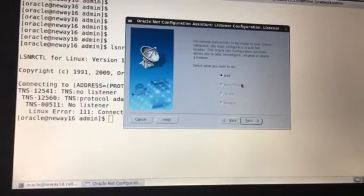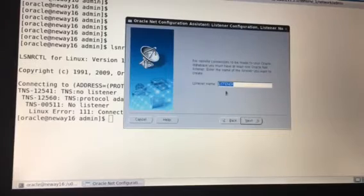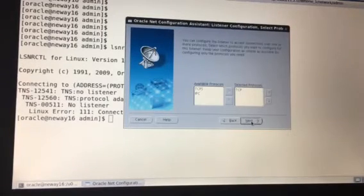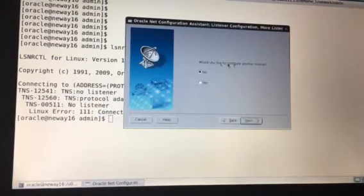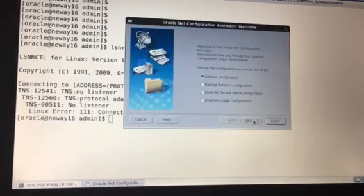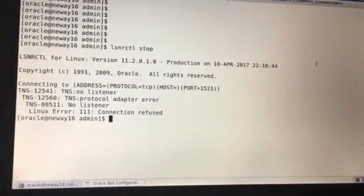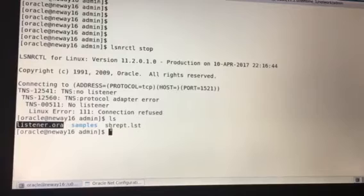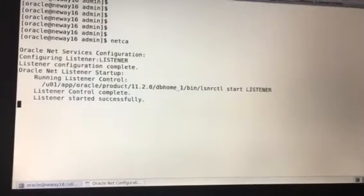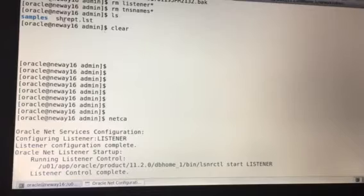Back in netCA, we click through — the screen is blank showing no listener is configured. Hit next. The default name for the listener is LISTENER. Hit next. The protocol is TCP. Hit next. The default port is 1521. Hit next. For 'would you like to configure another listener', leave it at No and hit next. Listener configuration is complete. We can see the listener.ora file now exists.